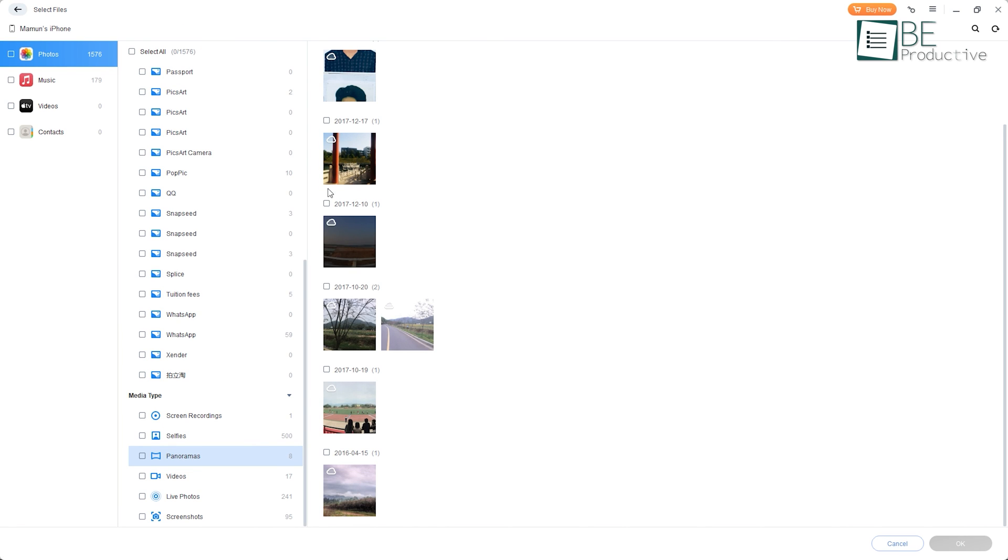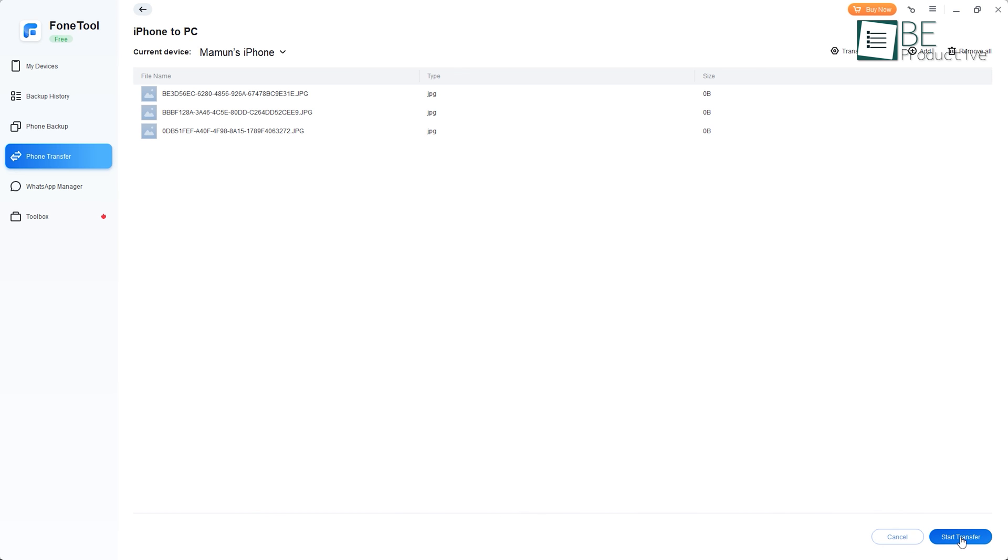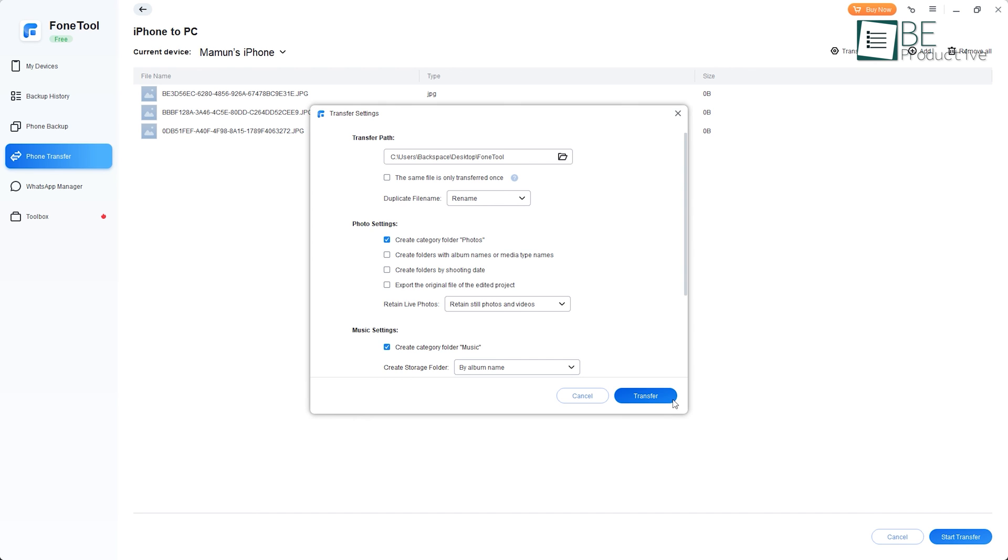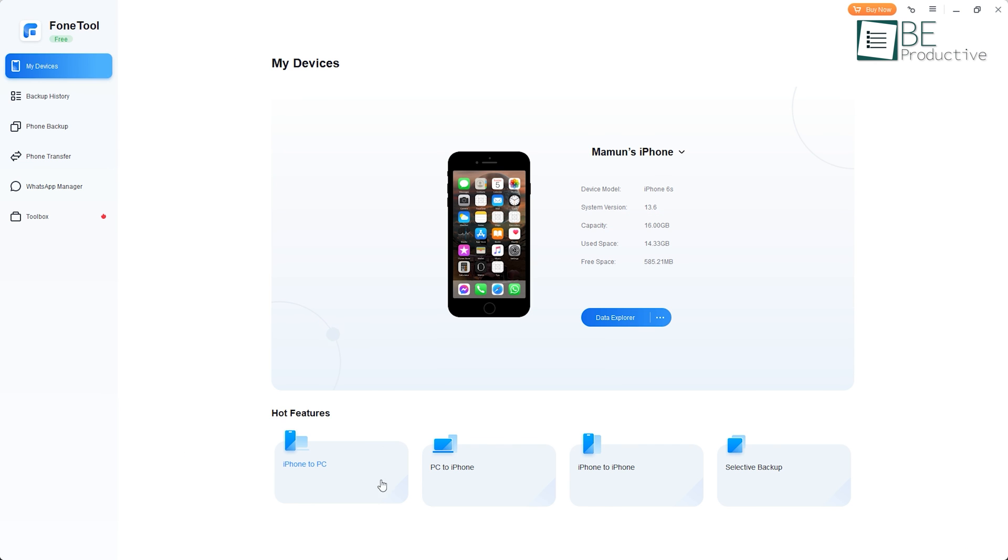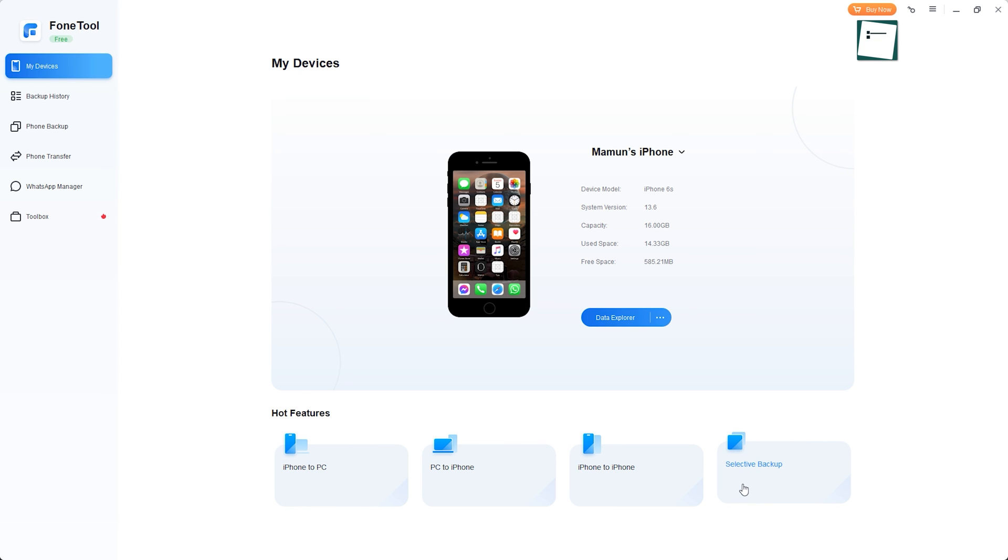Moreover, it also allows selective transfer, allowing you to choose which files you want to transfer. With fast transfer speeds and a user-friendly interface, it's a great choice if you want a quick and easy transfer solution.